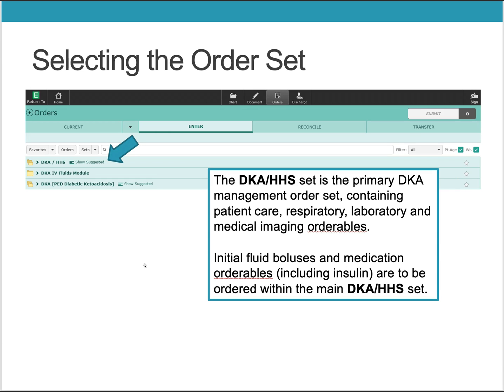The DKA HHS order set is the primary DKA management order set containing patient care, respiratory, laboratory, and medication imaging orderables. Initial fluid boluses and medication orderables, including insulin, are to be ordered within the main DKA and HHS order set.